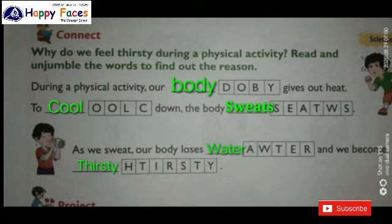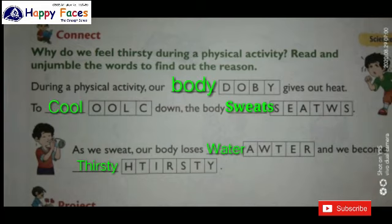So friends, you have to solve all these exercises in your textbooks on page number 34 and 35. And also you have to solve them in your notebook. Bye.